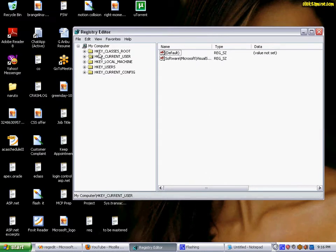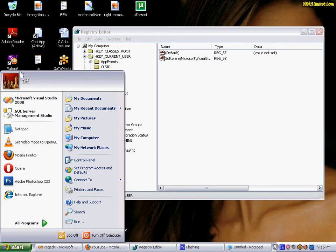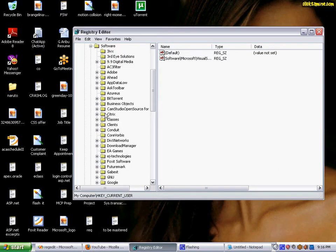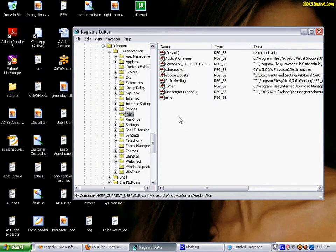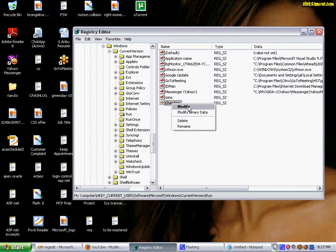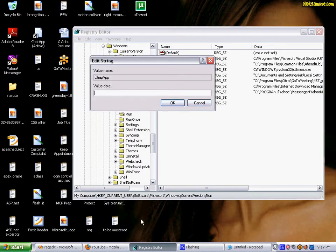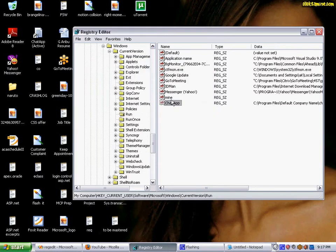For that, you need to go for either current user or local machine. I will do it for current user, just for me. So then you go for Software, then Microsoft, then Windows, then Run. Here we need to create a string value. I need to specify the application name - that is chat app - and of course the path. You can do it using Modify from the context menu that pops up when you right click. Go for this path, copy and paste. That's all. Now this application will be up and running when you are restarting your system.